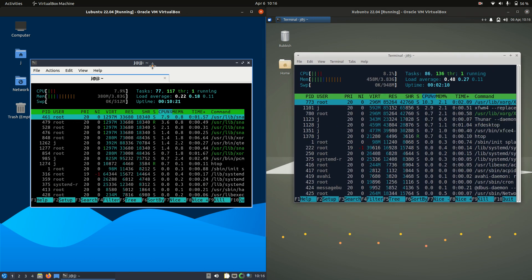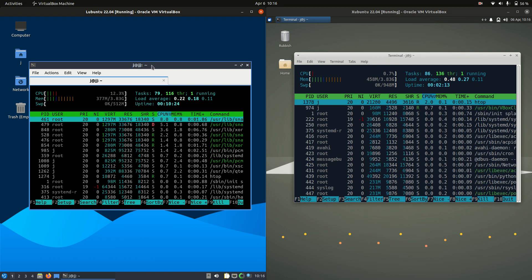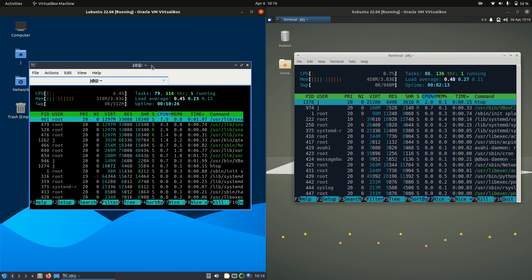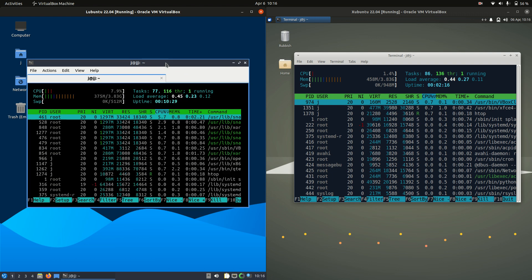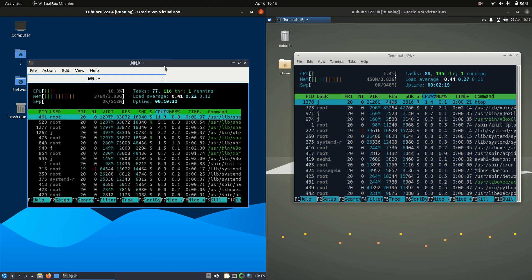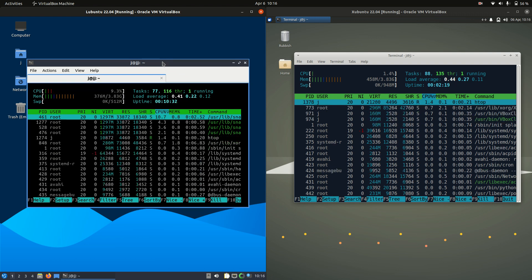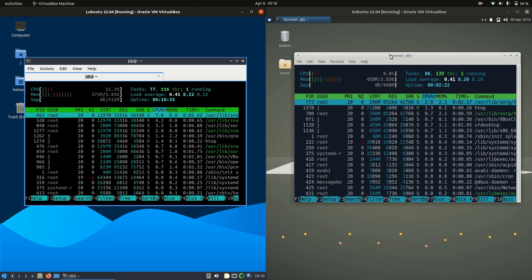Now starting off, Lubuntu on the left hand side. At the moment using about 377 megabytes of RAM on boot up. So really lightweight. One of the lightest weight operating systems around in fact, which is really good.